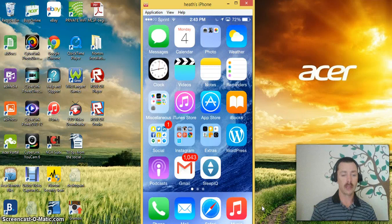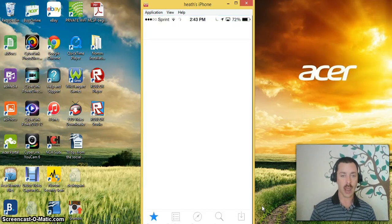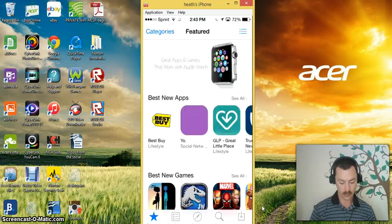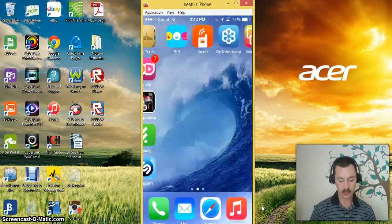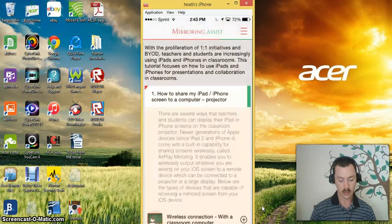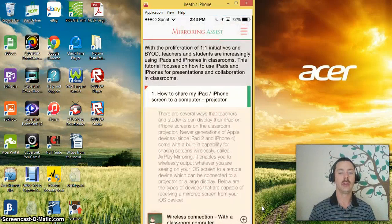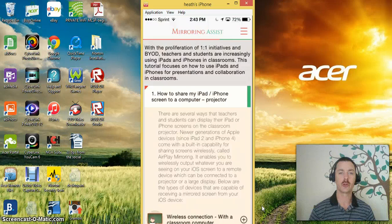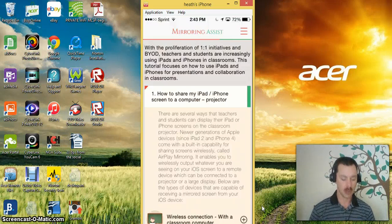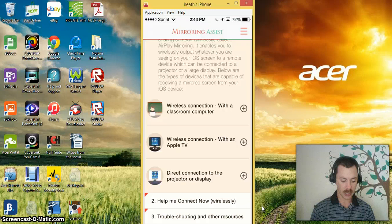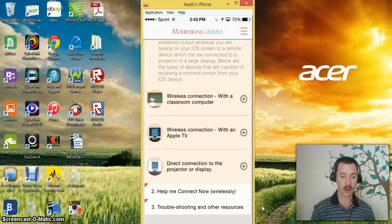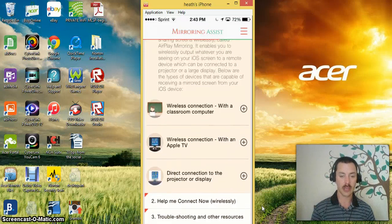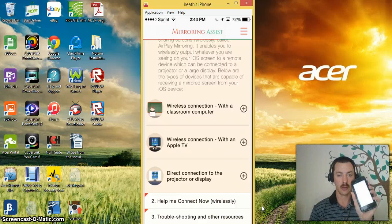What I did was locate an app that you get over here at the App Store called Mirroring Assist. It goes through and gives you step-by-step instructions on how to set it up whether you're setting up for a computer classroom, your Apple TV, projectors, displays, you can set up wireless.